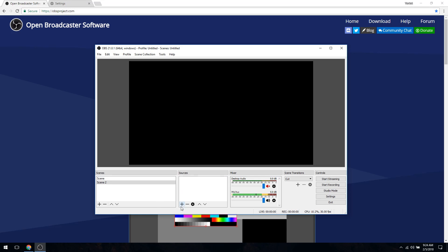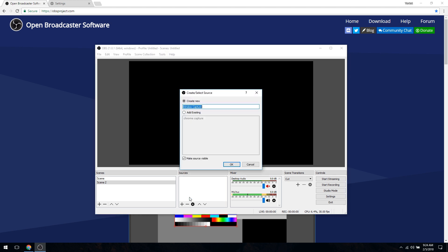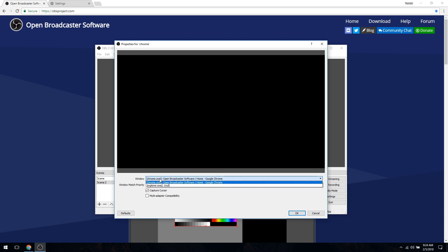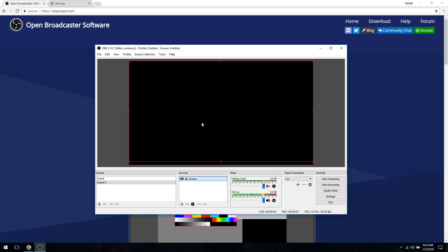To record the Chrome browser addon, click on 'Add Window Capture', give it a name, click OK, and in the window we have to choose Chrome browser and click OK.